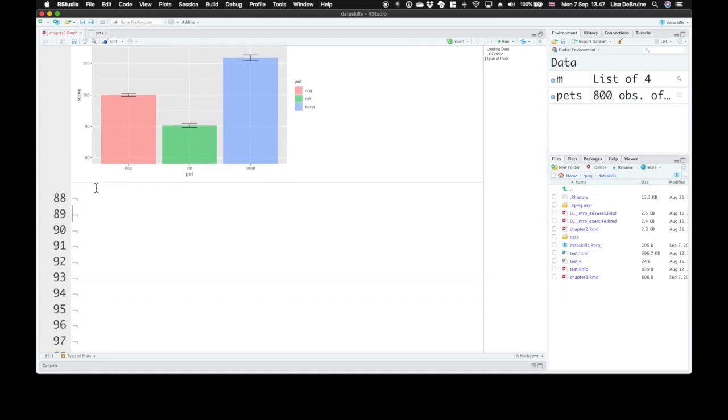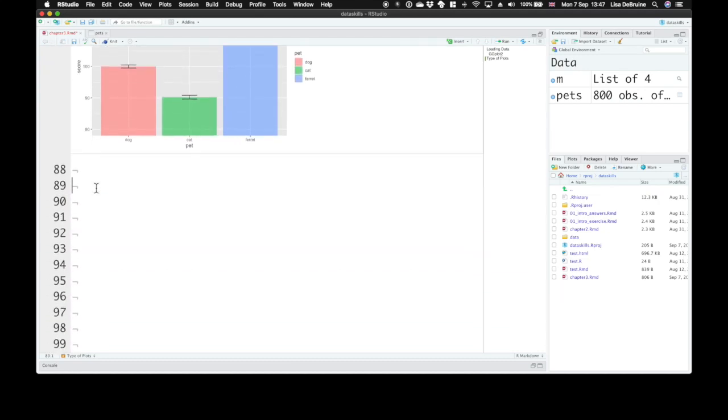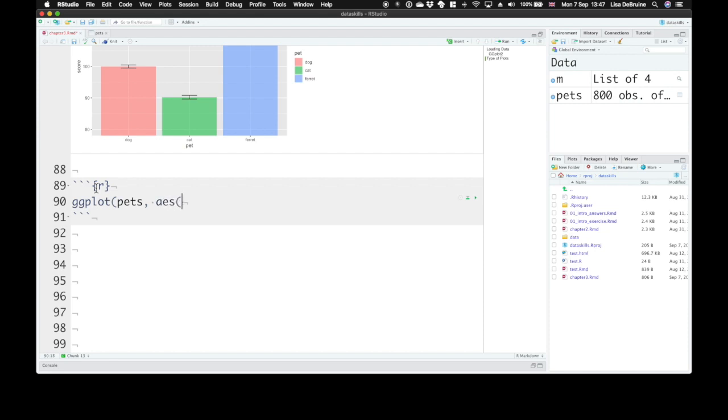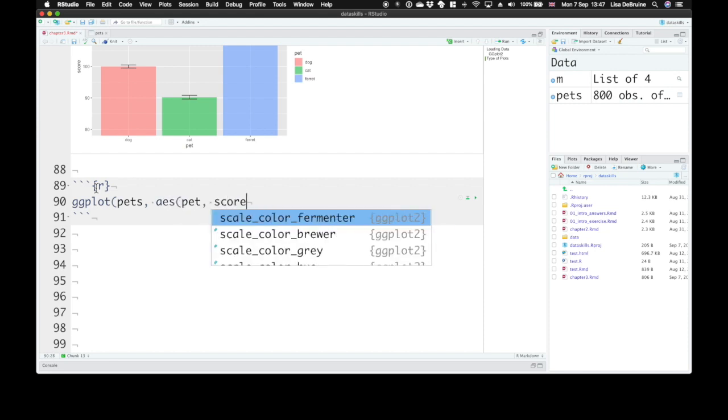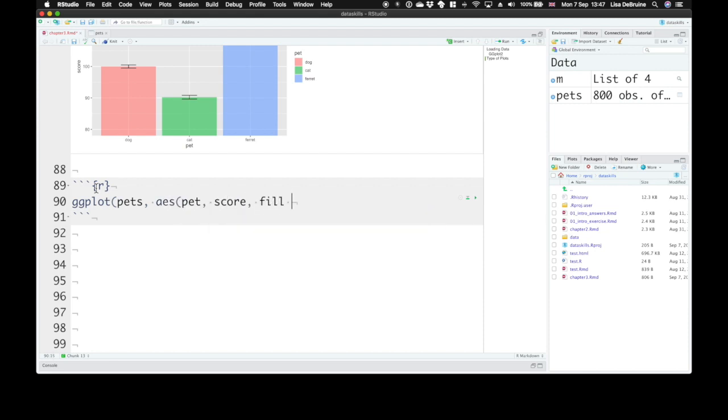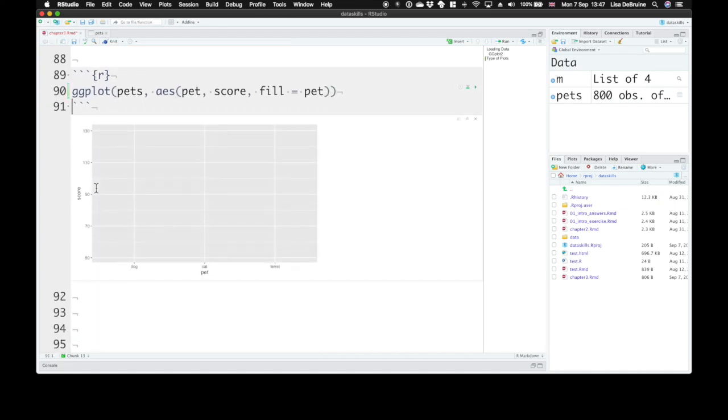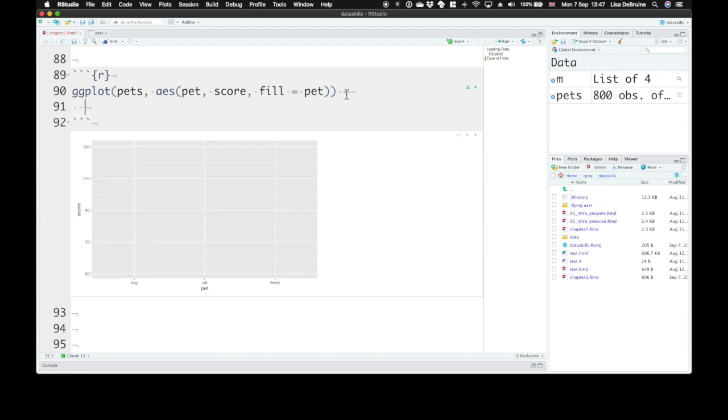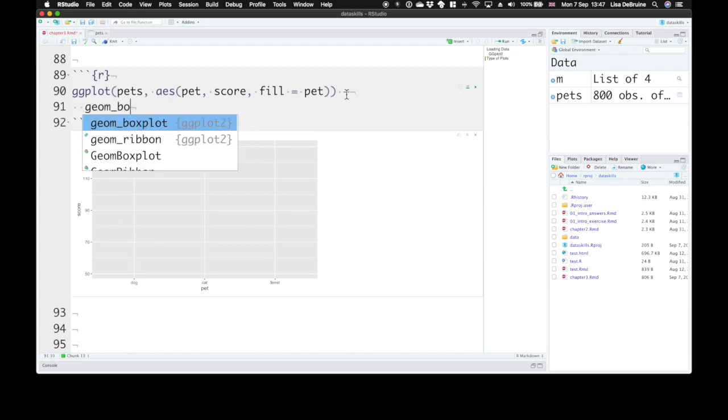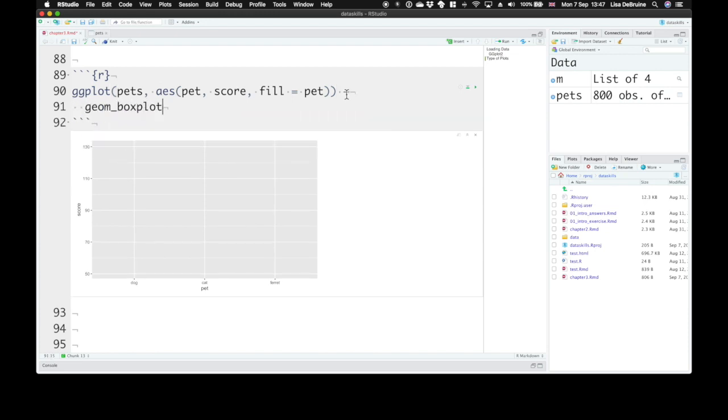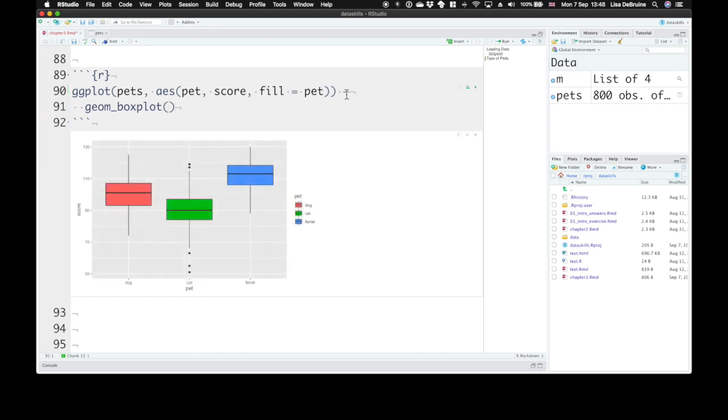An alternative is to use box plots. We can do ggplot, pets, pet, score, fill equals pet. And we can add on geom_boxplot. Here we have a plot that represents the median, the interquartile means, and outliers.